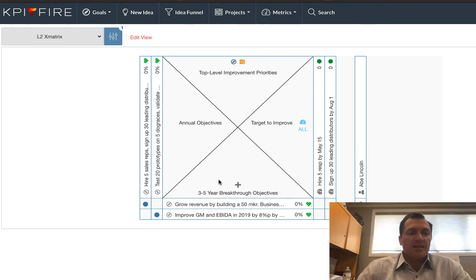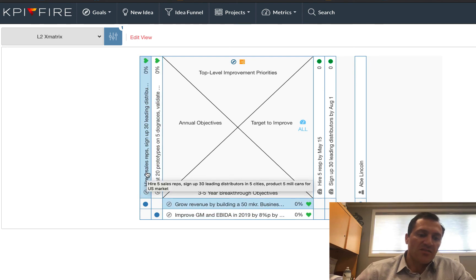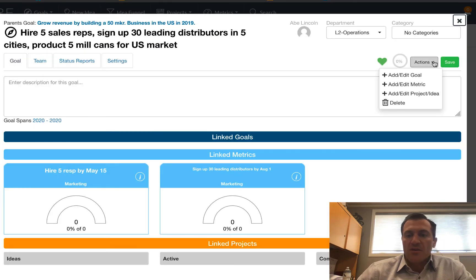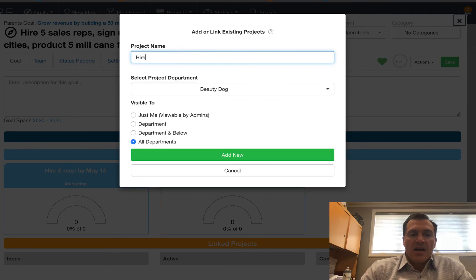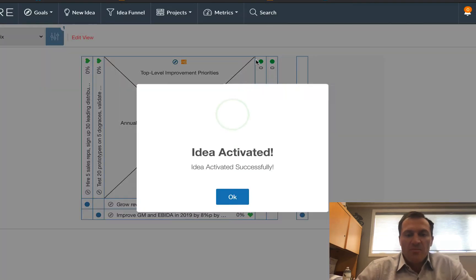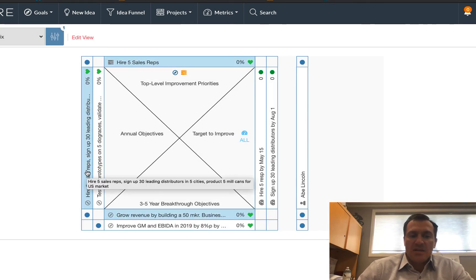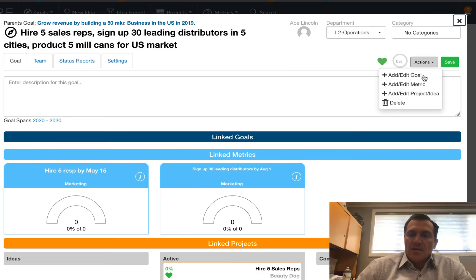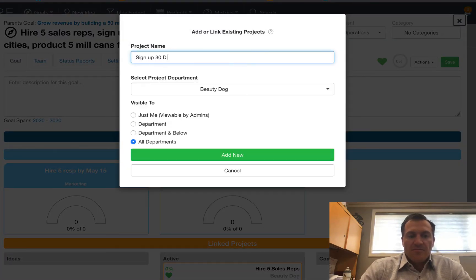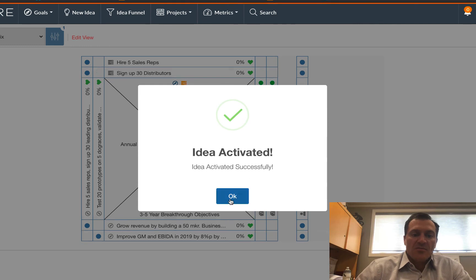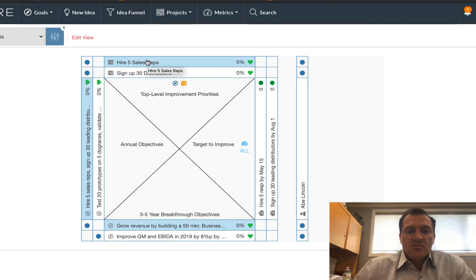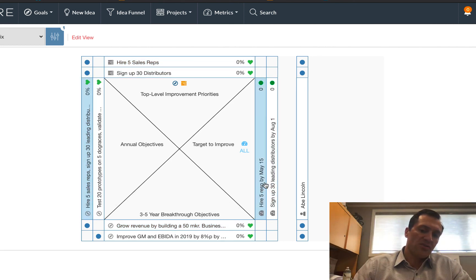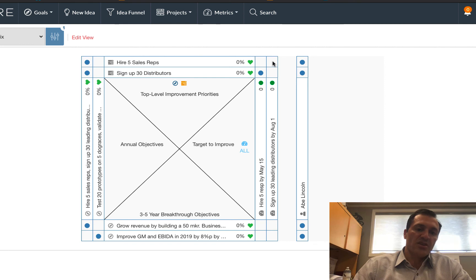So from here, now I'm at my operating level. I might want to create some projects underneath this one. So this goal had to do with hiring sales reps, setting up distributors. So in my example here, what I want to do is I want to create a separate project for hire five sales reps. So that's going to be one of my projects. And I want to create a separate project for sign up 30 distributors. So now those projects show up on the top. And because those projects already had some relationship, the metrics already had some relationships to my goals, they're showing up here. I can manage the relationship type here with a strong or a weak relationship to each of those. I'm going to call that a strong relationship.